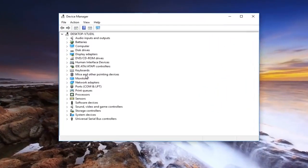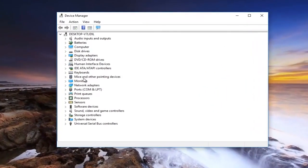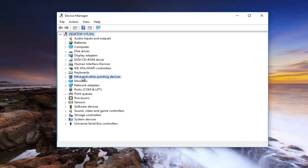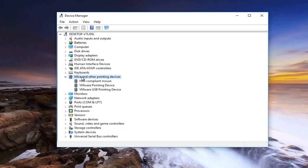You want to go underneath mice and other pointing devices. So left click on the little arrow next to it to expand that view. Or you can just double click on it right here. In all likelihood there should be something that says port input device or something along those lines there.